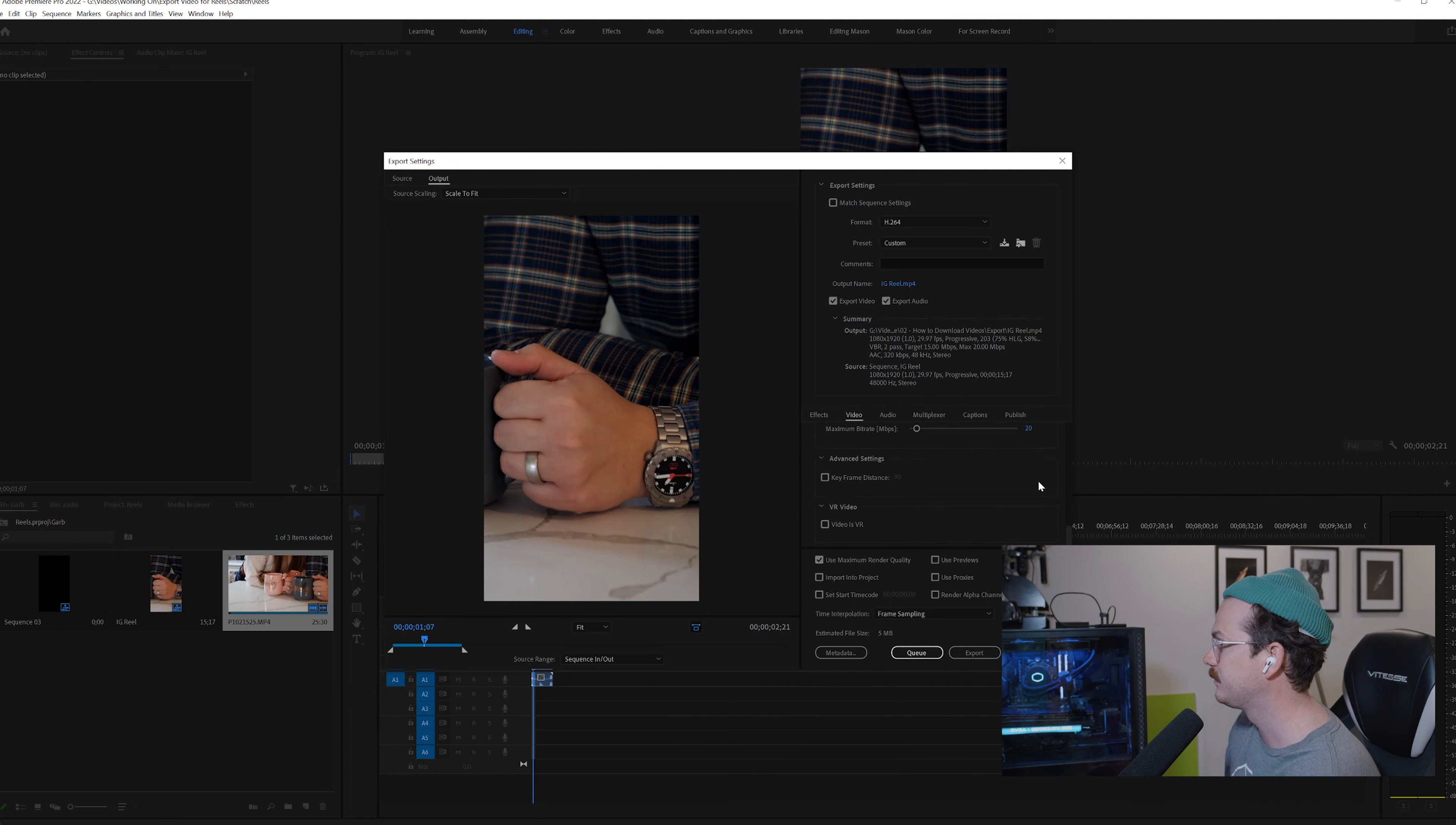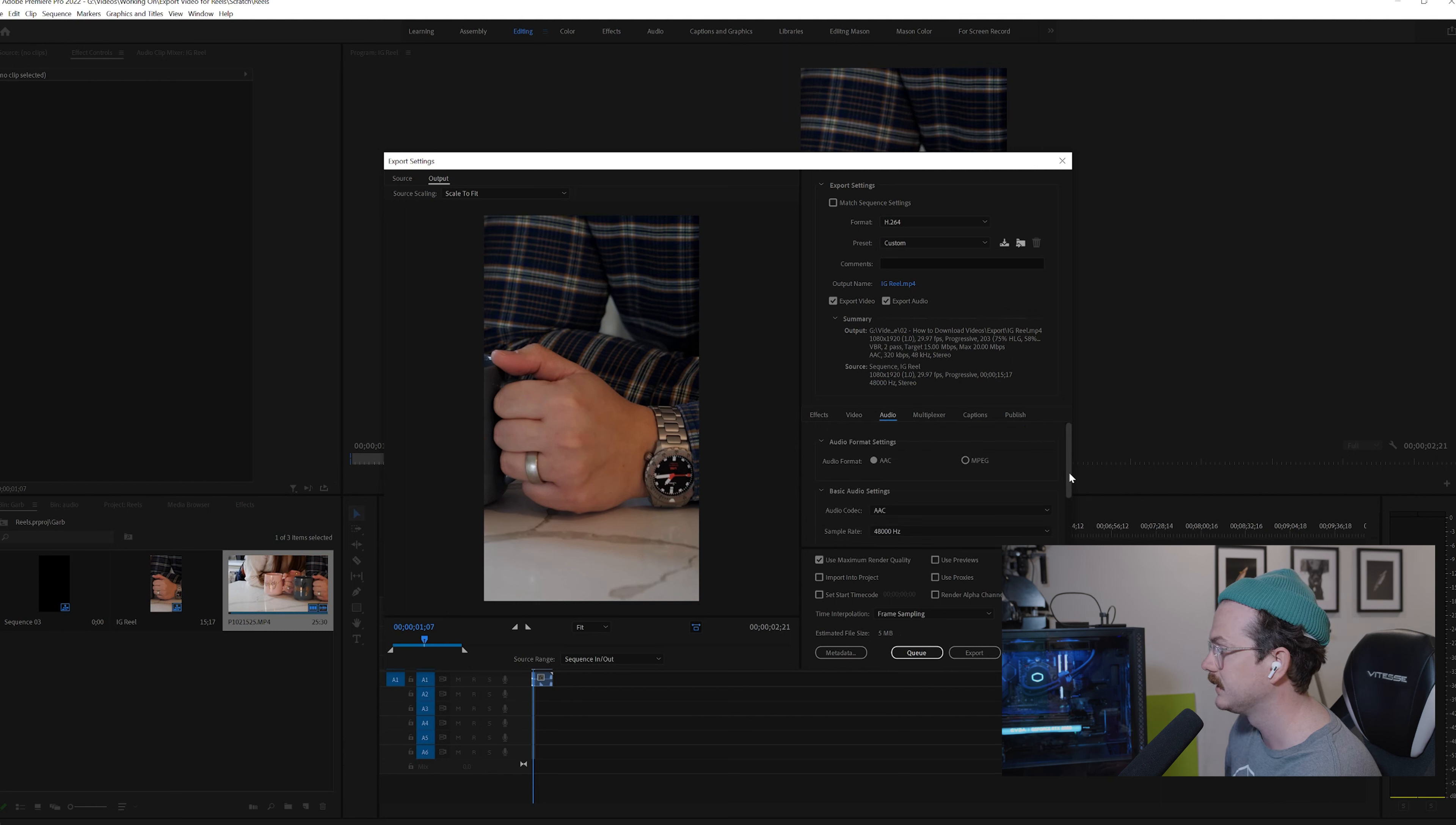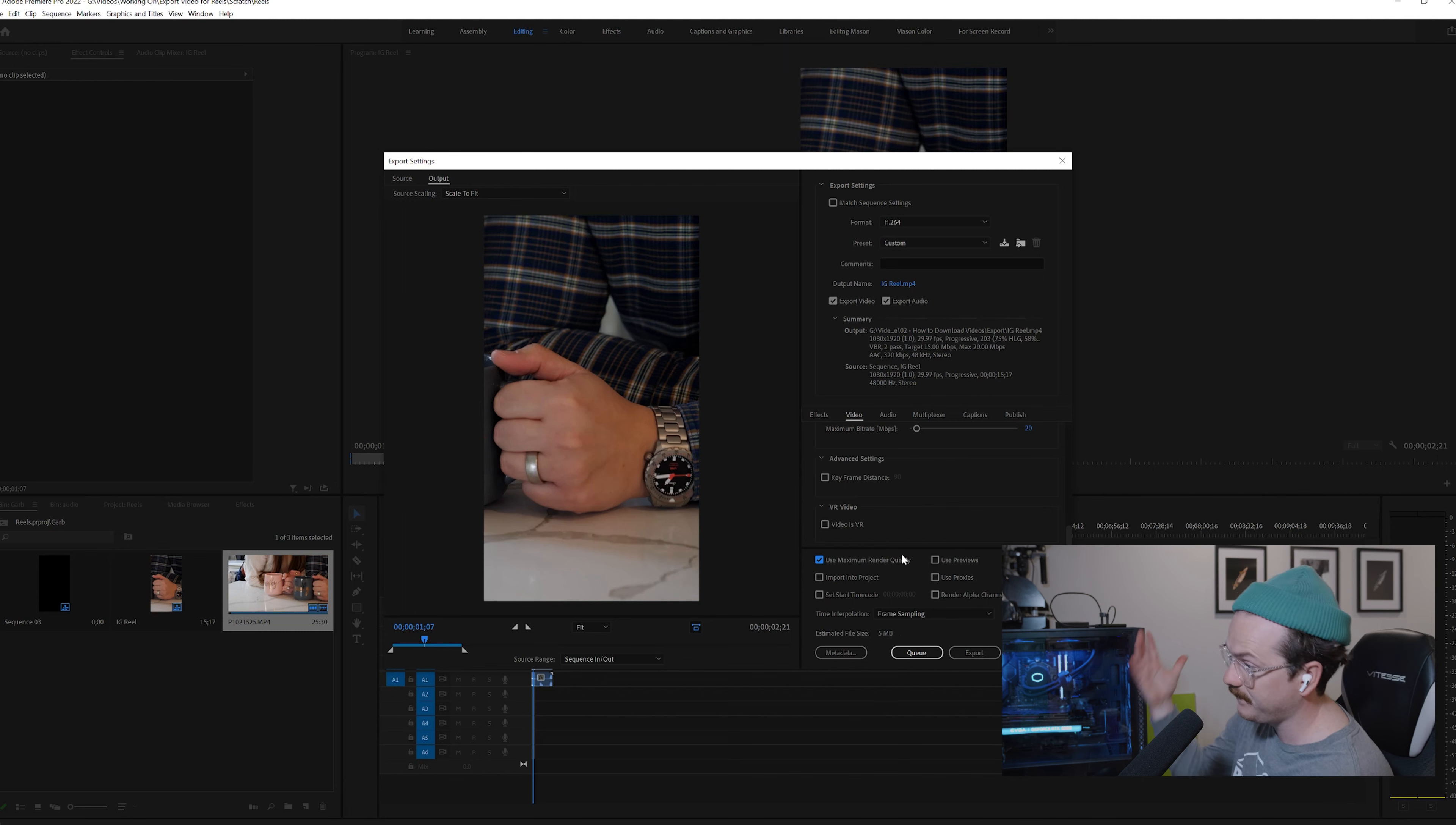And then that's pretty much it. Audio, we're going to just make sure that we have AAC and 48,000 Hertz selected right here. And yeah, that's it. And then make sure that you have maximum render quality right here selected. That's it. That's all.